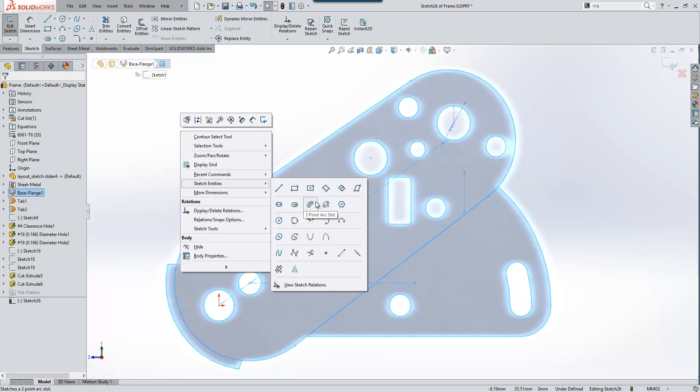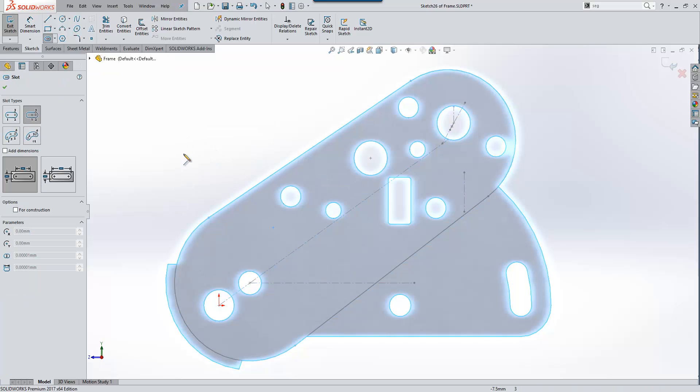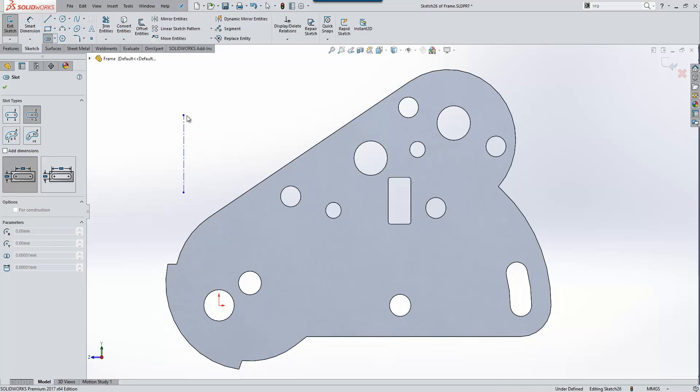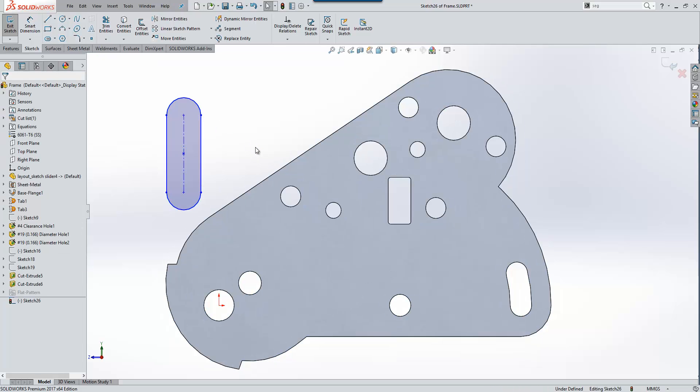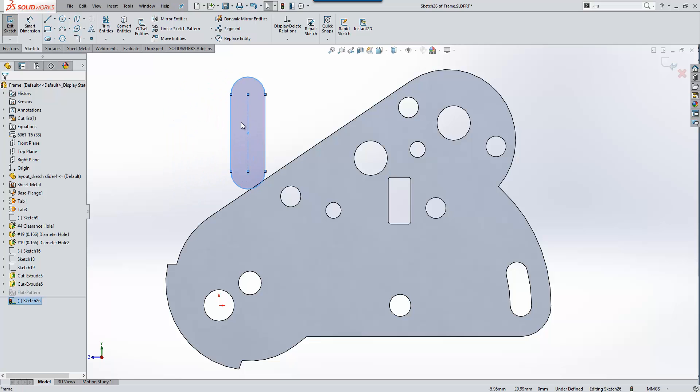If we go ahead and start a slot as an example, you'll see another improvement in 2017, which is something called shaded sketch contours. When I draw a closed contour, you'll see it takes on a gradual shading within it. This makes it much easier for us to move the object around the screen whilst it's under-defined.